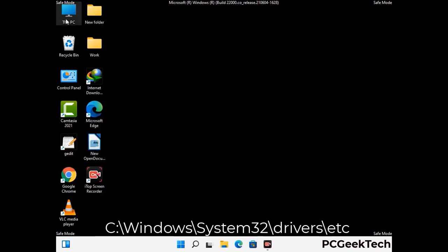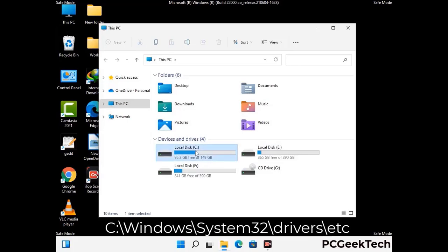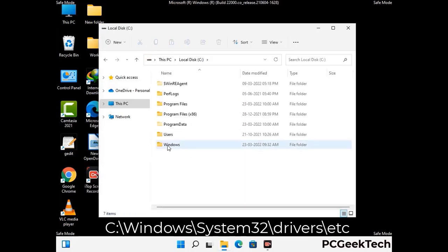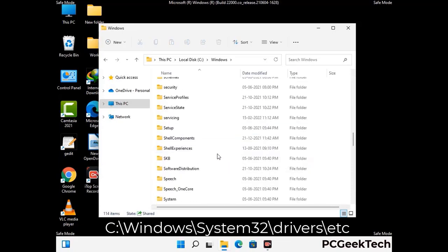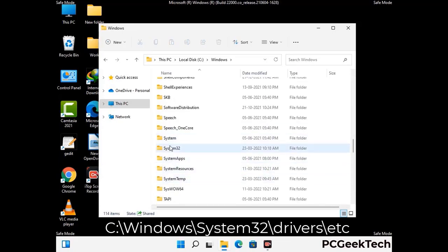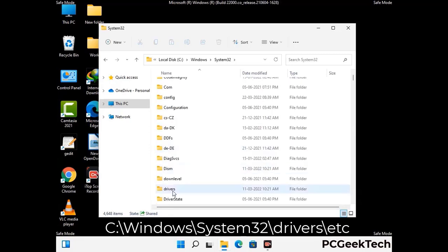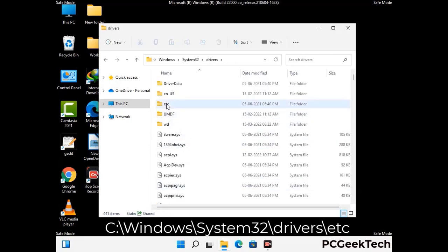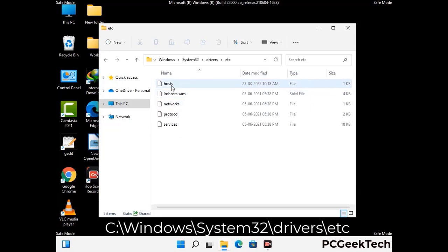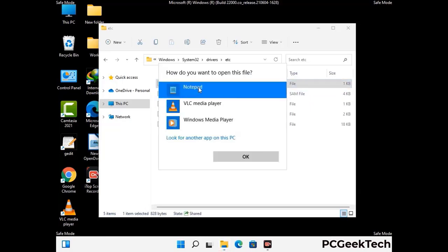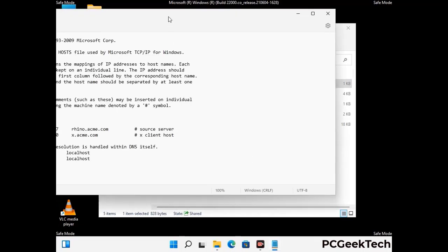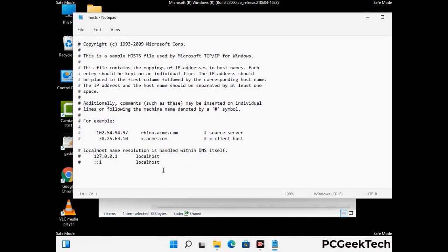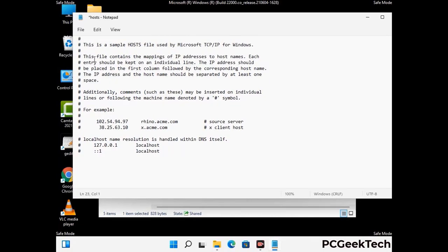Now we have to find and remove any malicious IP address that may connect your PC to a remote server and give hackers access to your system. Follow the path on the screen to open the Windows hosts file and open it with Notepad. If your system has a virus, you will find suspicious IP addresses here that you need to remove, then save the hosts file.